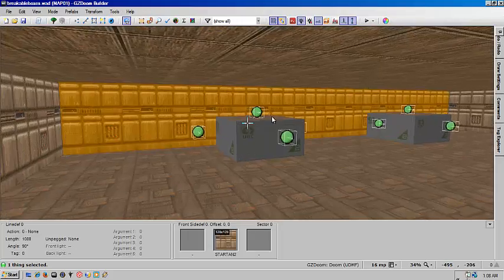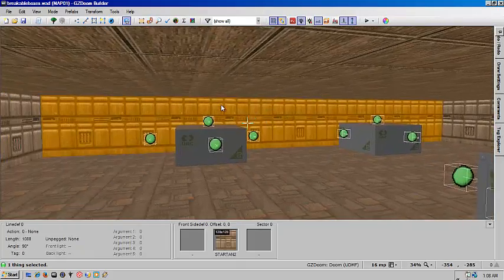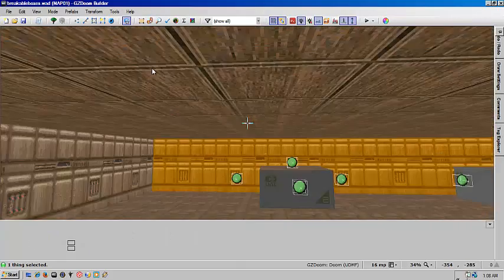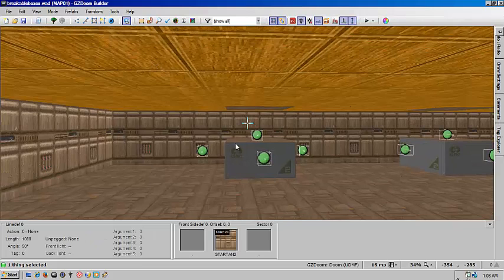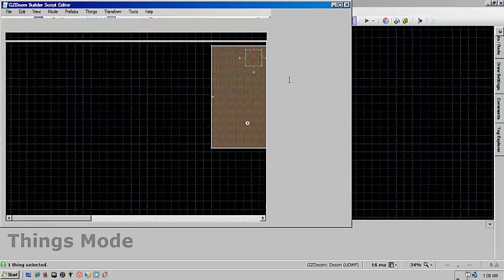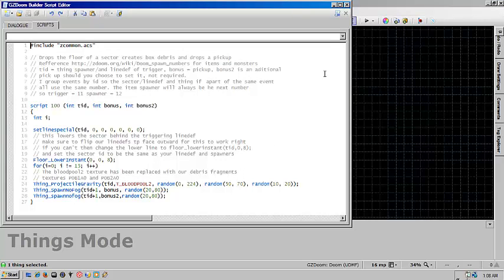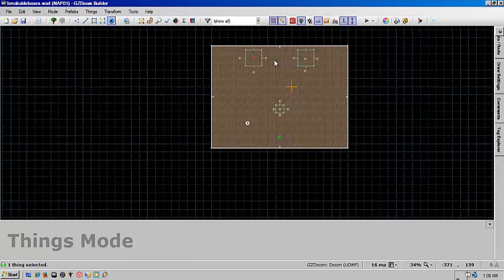So once you get everything in place, it'll run a simple script that basically lowers these sectors into the ground. Now you have to remember, for this script to work, all the line defs have to be facing out.